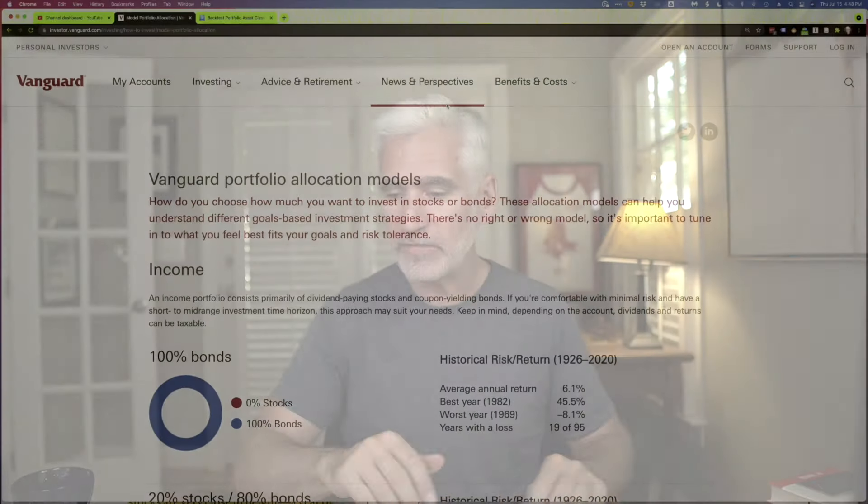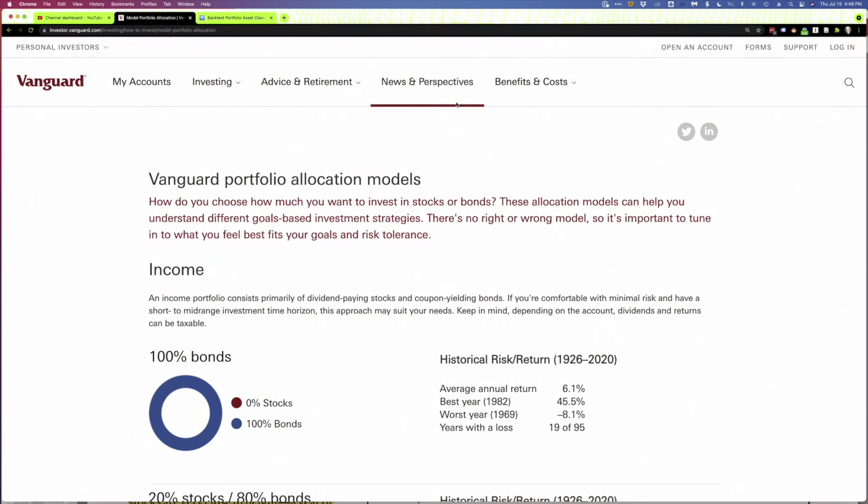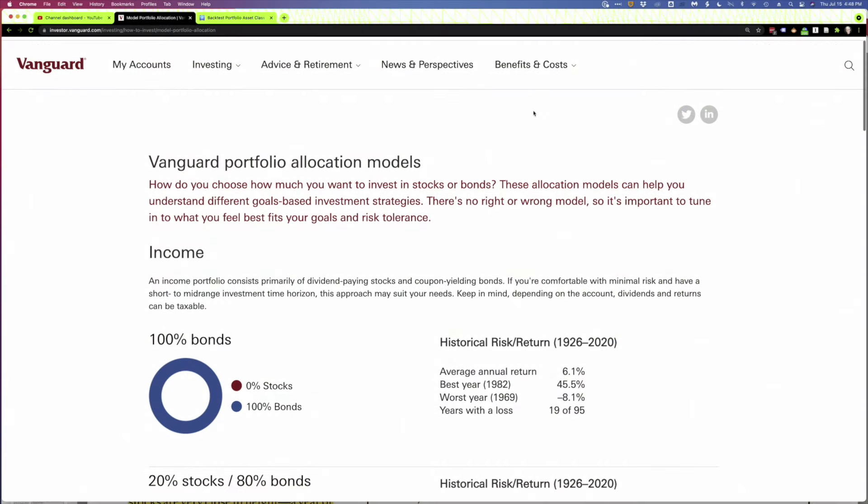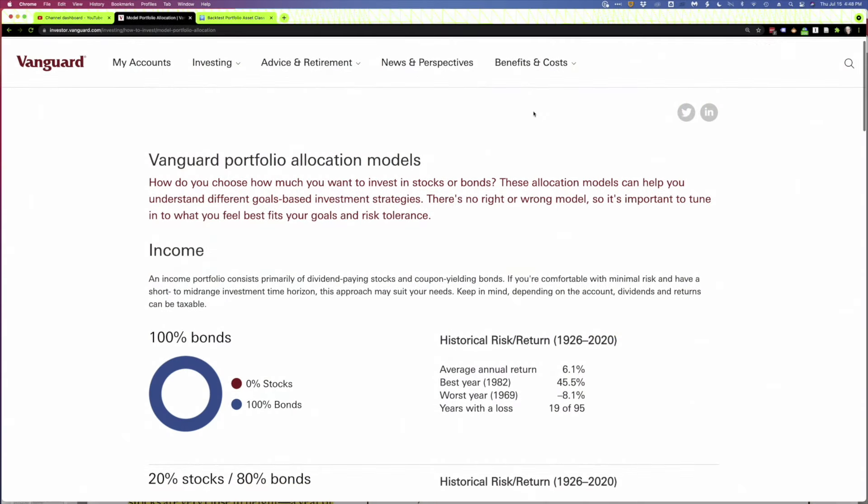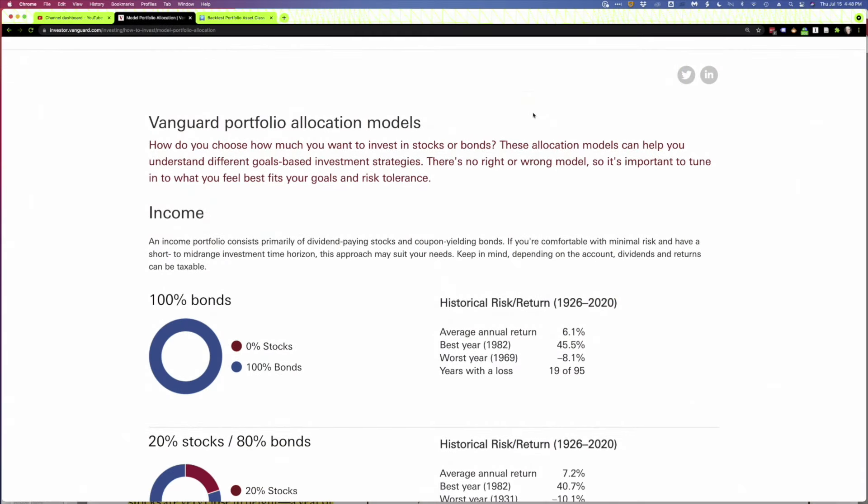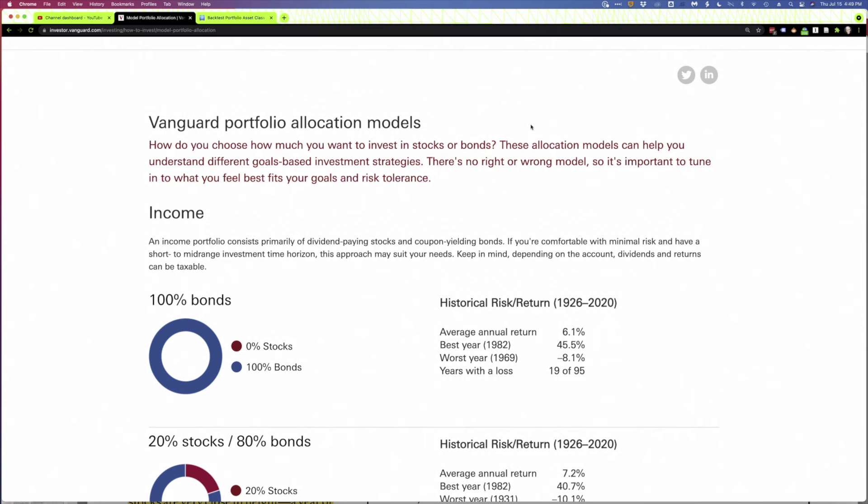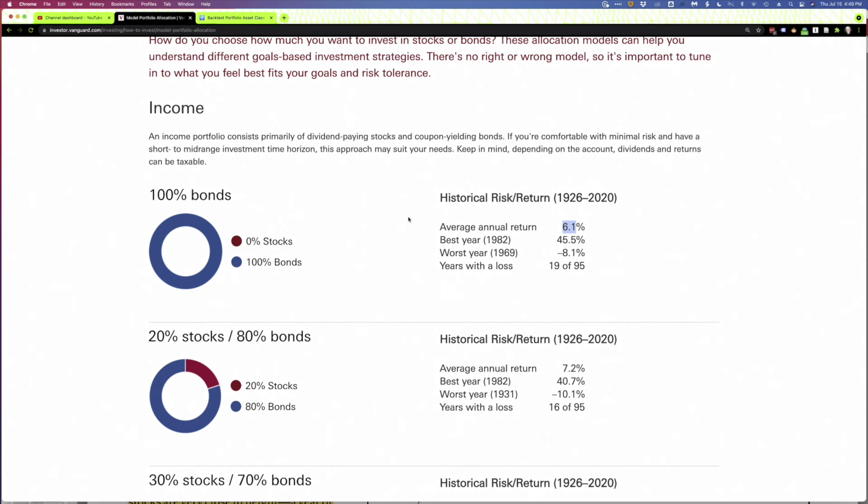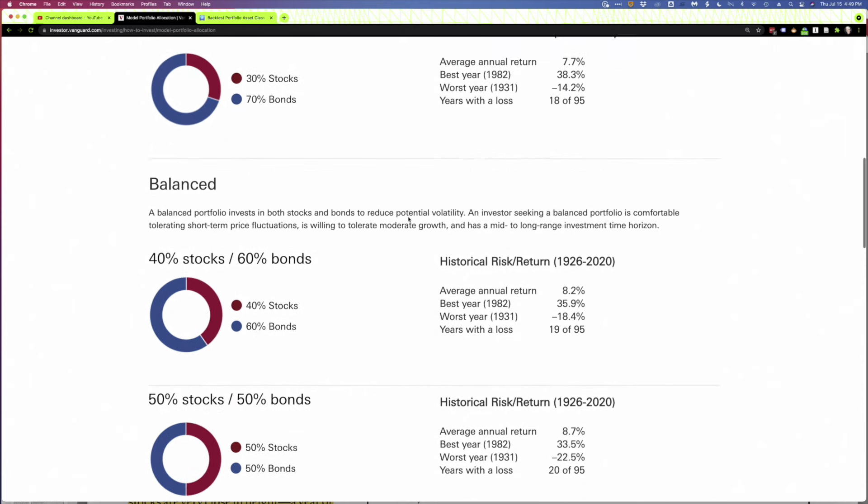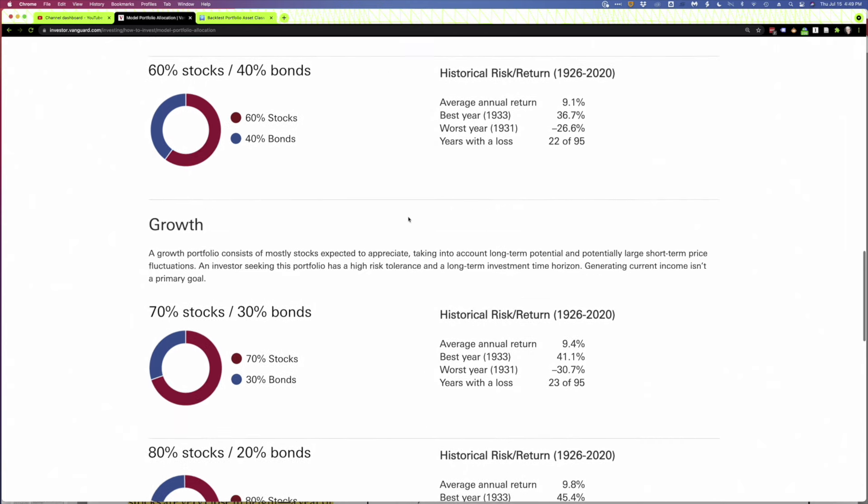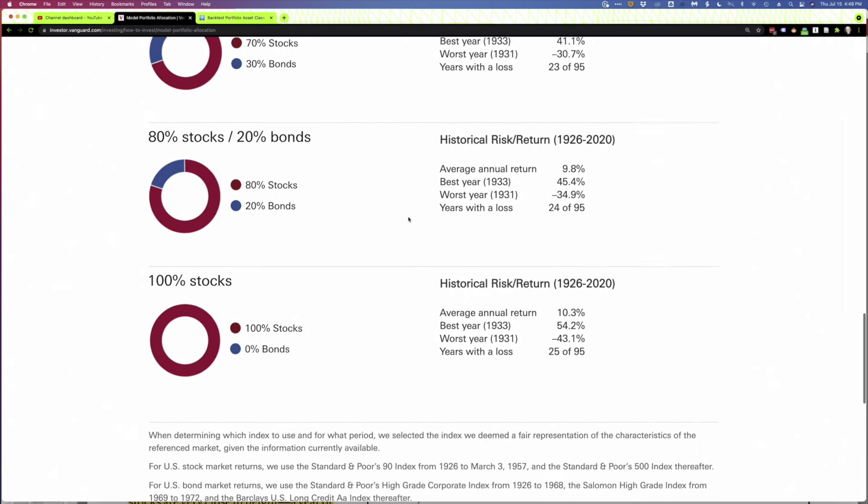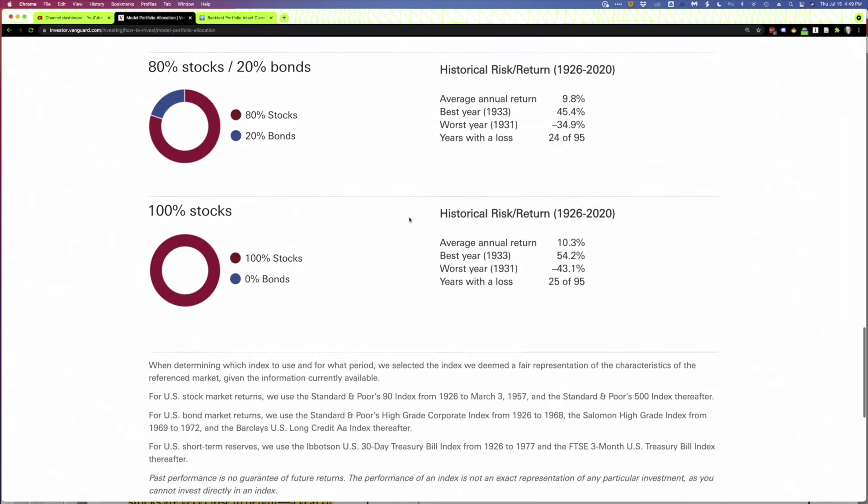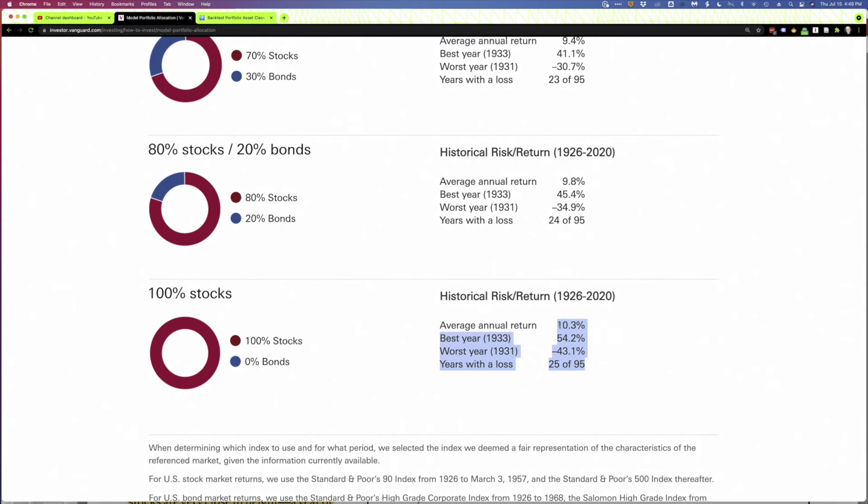I want to begin by showing you something from Vanguard that we've looked at before. This is data going back to 1926 that Vanguard's put together. It looks at the average annual return of different portfolios. You can see they begin with a portfolio of 100% bonds. It's averaged 6.1%. So let's scoot all the way down to 100% stocks. It has the highest return at 10.3.